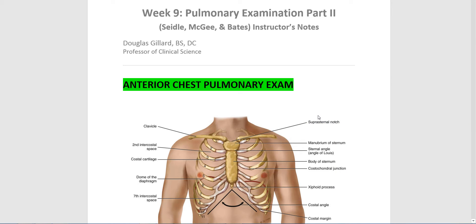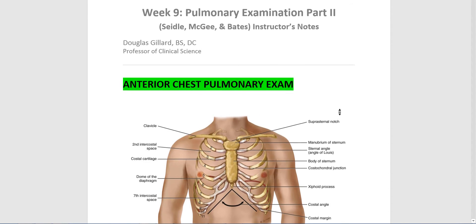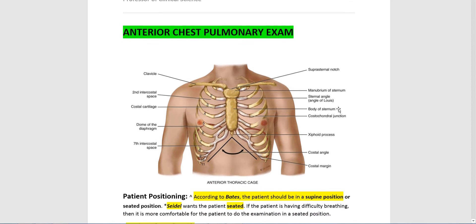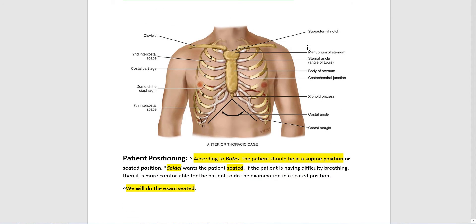Last week we did the posterior chest examination, so this week we're going to do the anterior chest examination. Some of it is kind of the same as last week. This is the anterior chest right here. We have a manubrium, part of the sternum, the body of the sternum. Remember the angle of Louis? The angle of Louis runs right into the second ribs right here.